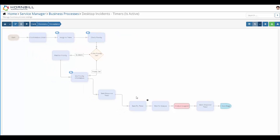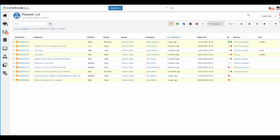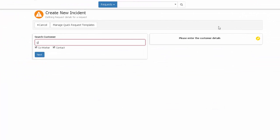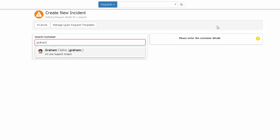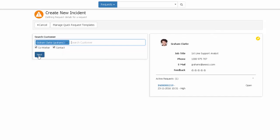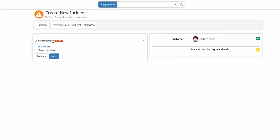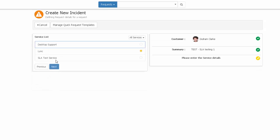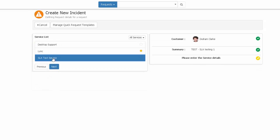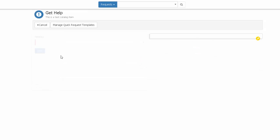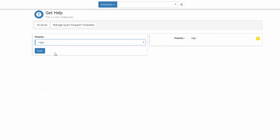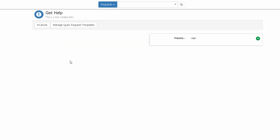Once configured, I can now go away and test my configuration by raising a new request against my test service. So I will do this through the user app, raise a new incident, select my test service here, and simply log the request.